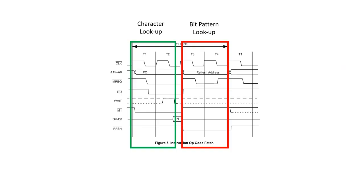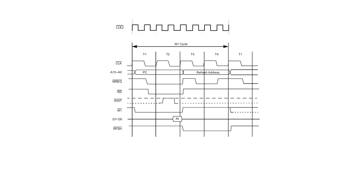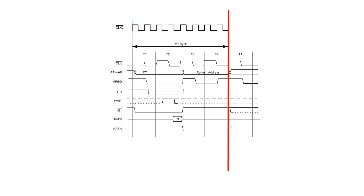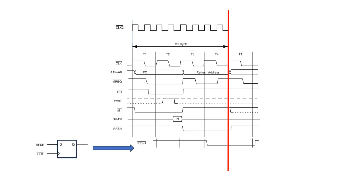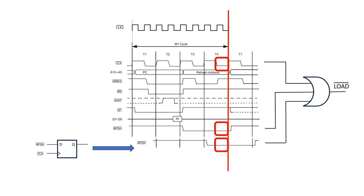The system performs a character lookup, followed by a bit pattern lookup, but we need to change the circuitry for loading the shift register. Instead of loading it at the end of T2, we want to load it at the end of T4. We can use a flip-flop to delay our refresh bar signal, then we can use refresh bar, delayed refresh bar, and clock bar to form our shift register load signal.